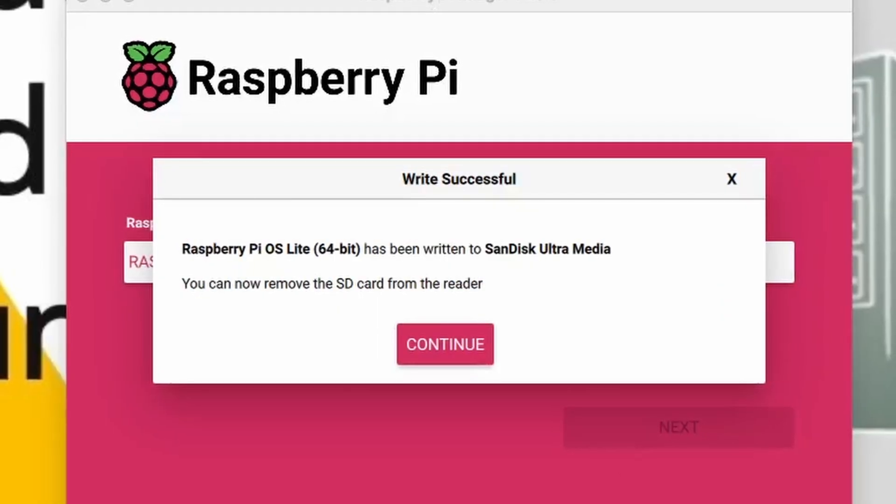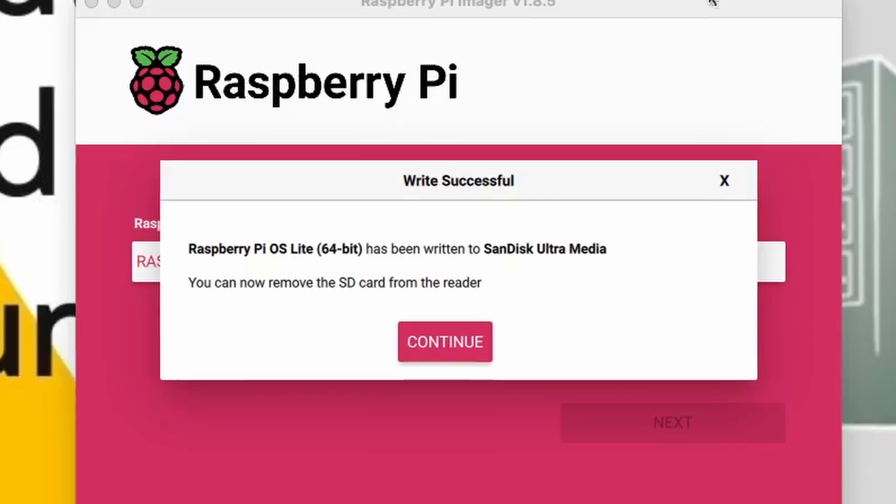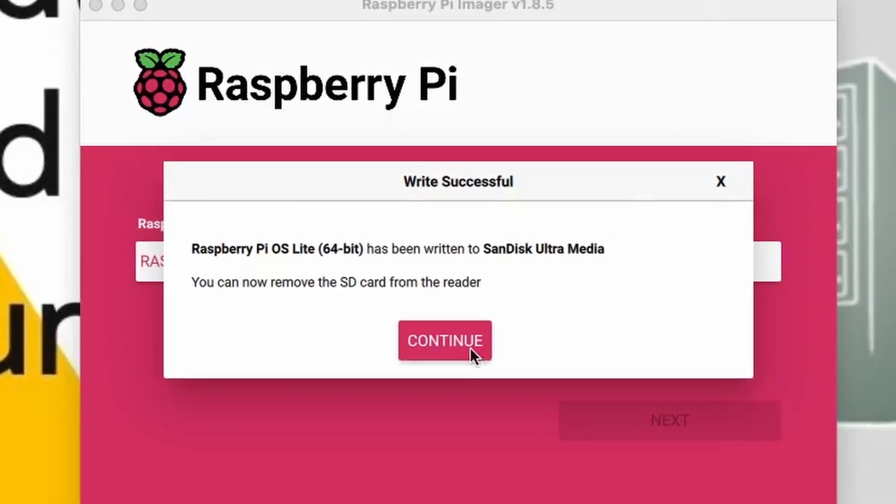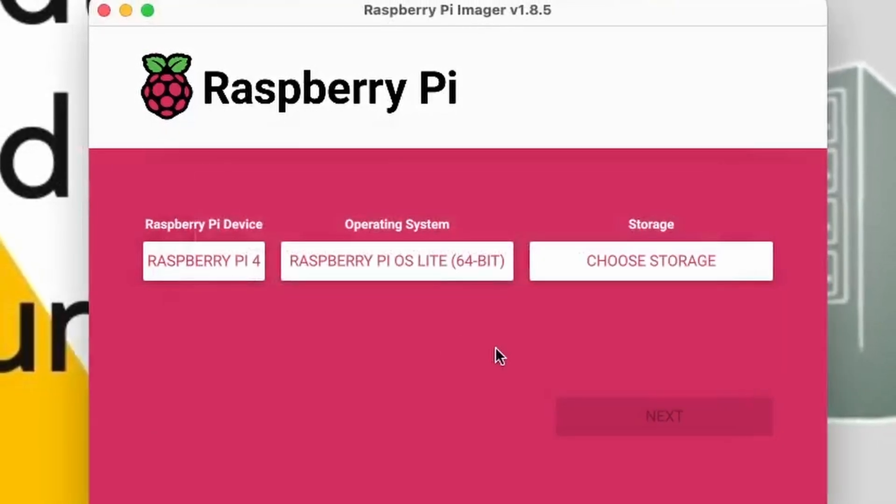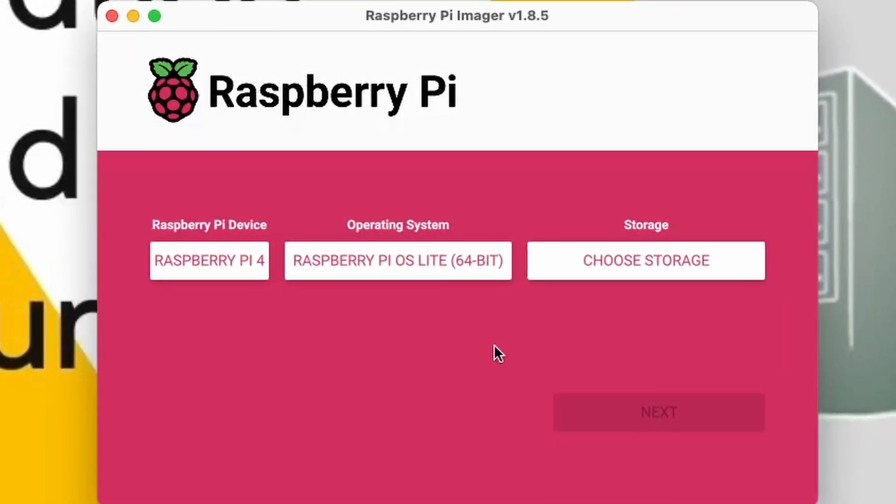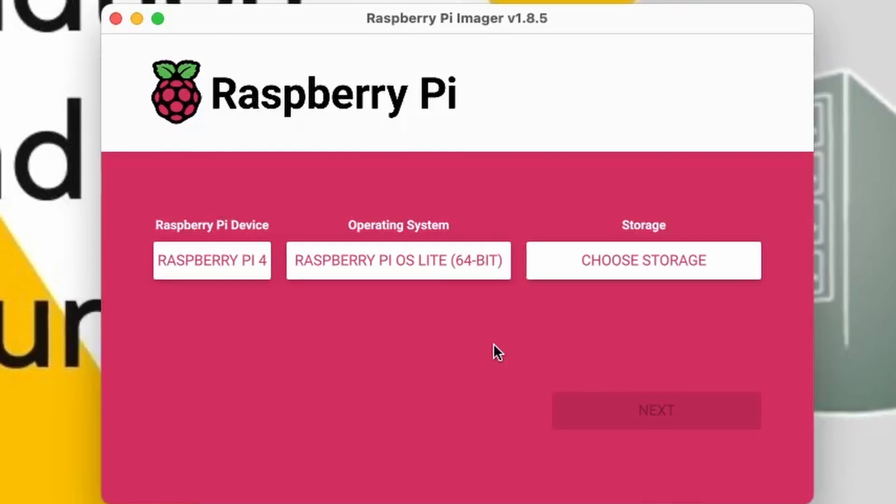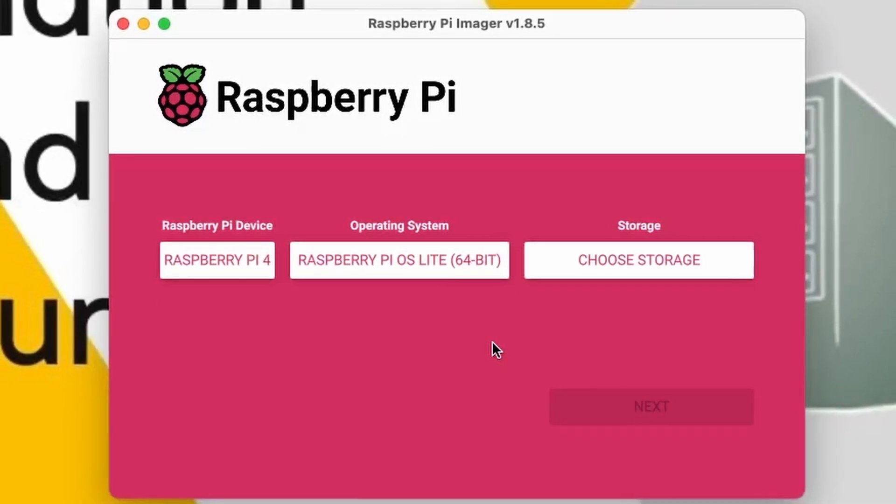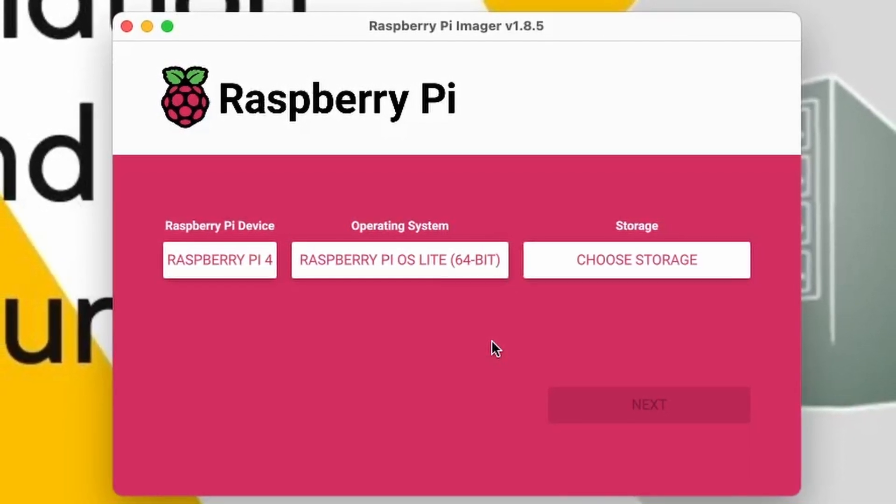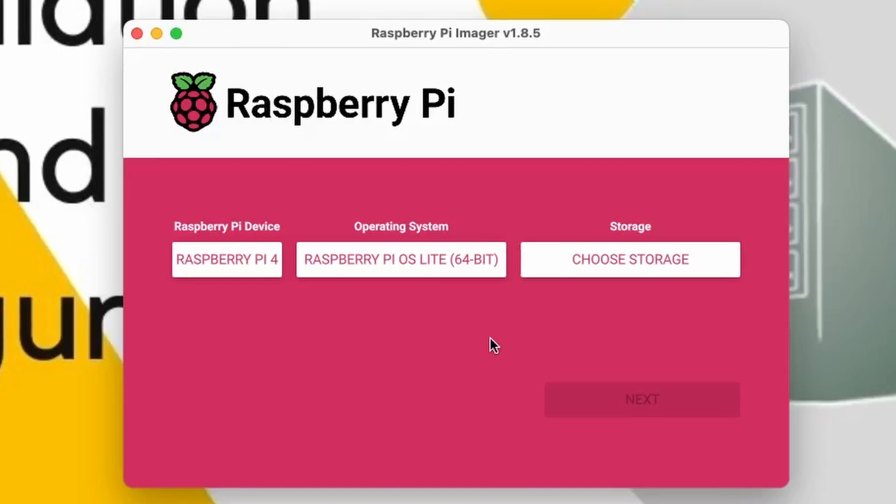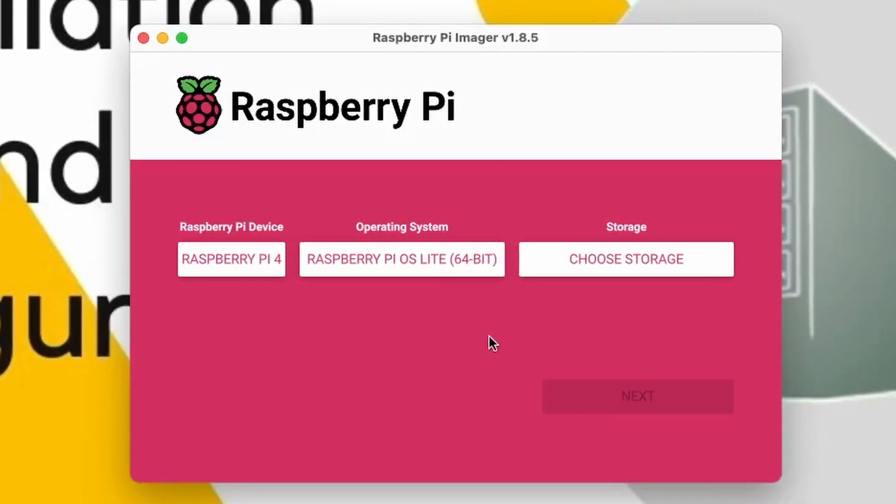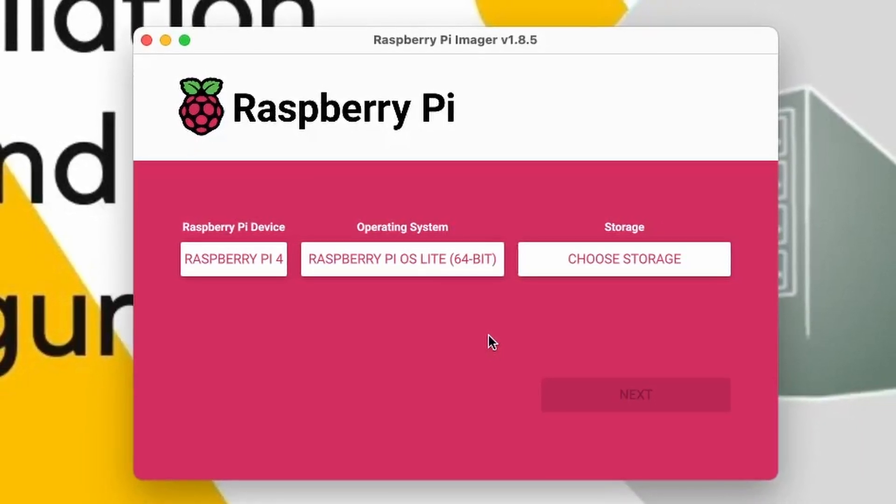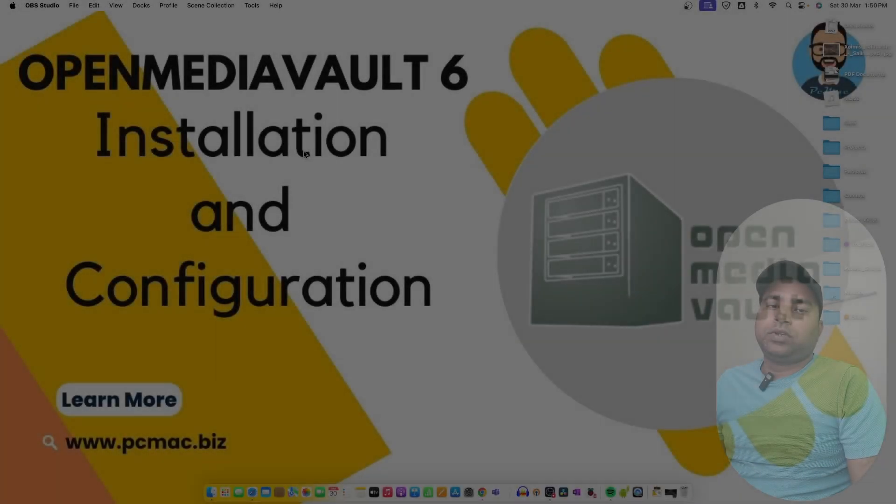Now the writing process is complete. We can remove our flash drive by clicking Continue and plugging the flash drive to the Raspberry Pi and connect it to the router and boot it up. Let me connect my flash drive to the Pi and we'll boot the Pi.